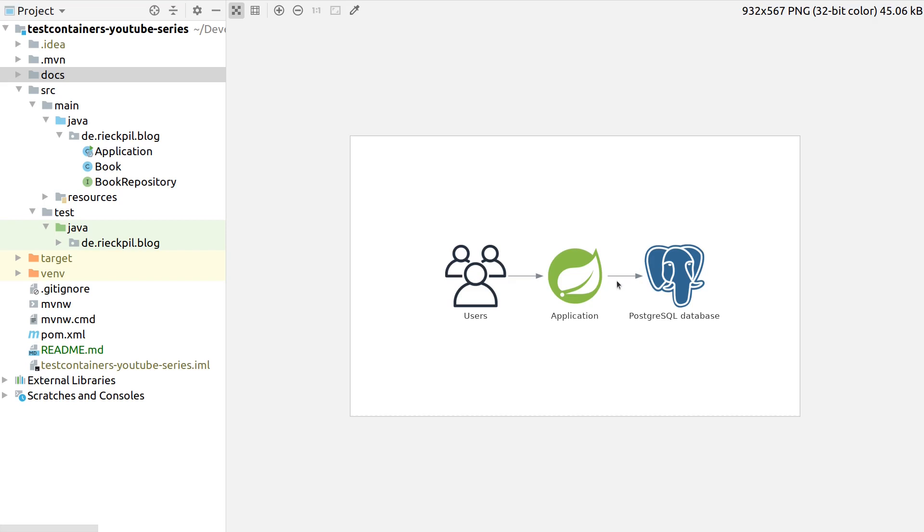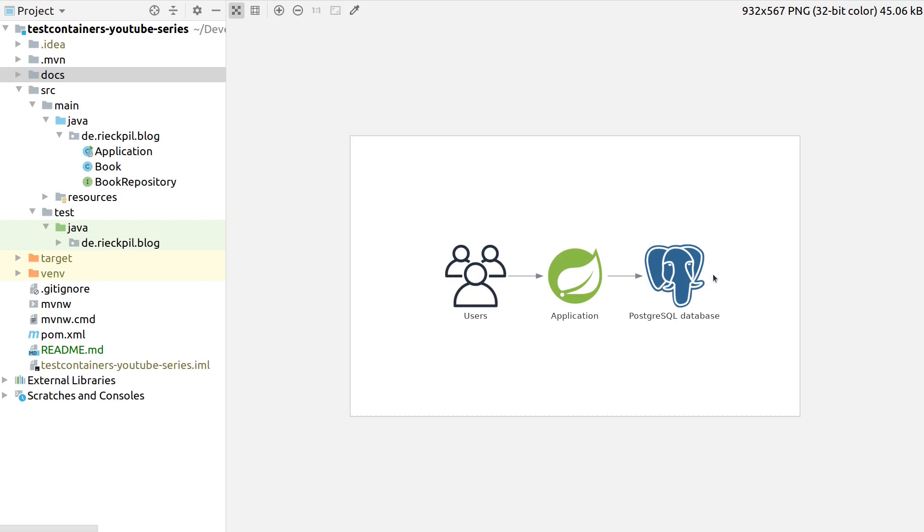This could mean that we also have to maintain two DDL scripts as we have to prepare our H2 database. That's not the best solution we could have here. The other solution would be to actually use PostgreSQL also for integration tests, but here comes the question: how can we prepare a PostgreSQL instance on demand and fast without much cost?